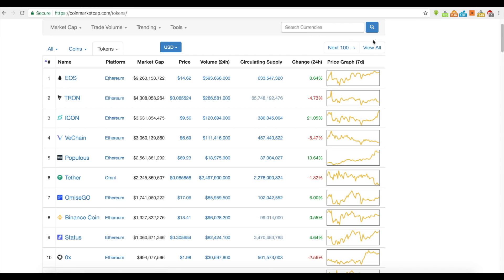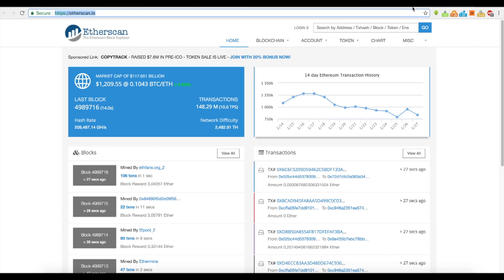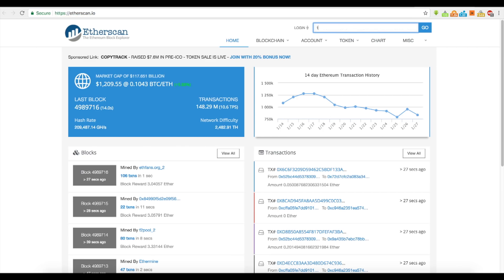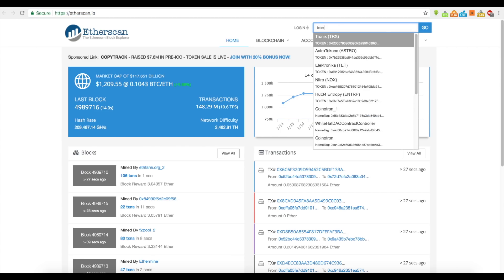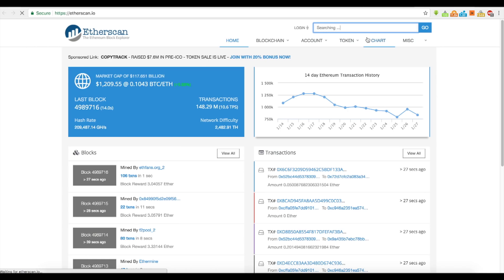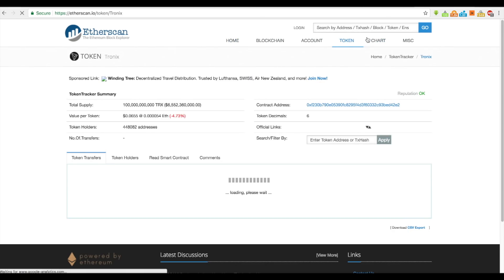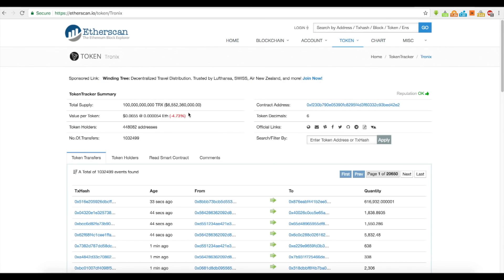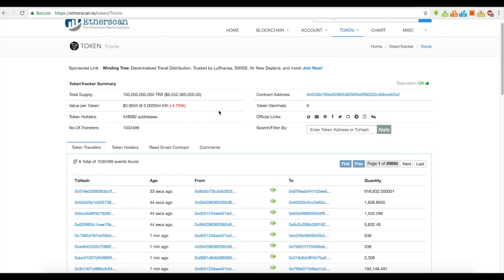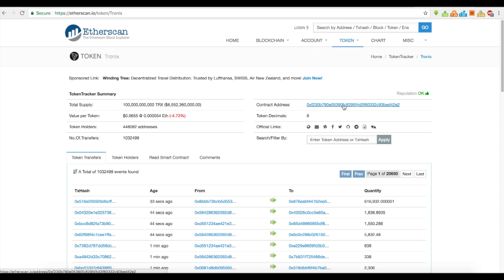With all that being said, let's talk about ERC20 tokens. If you wanted to know about ERC20 tokens — let's say you wanted to know about Tron — you can actually search Tron and get the contract address, the token decimals, and official links.